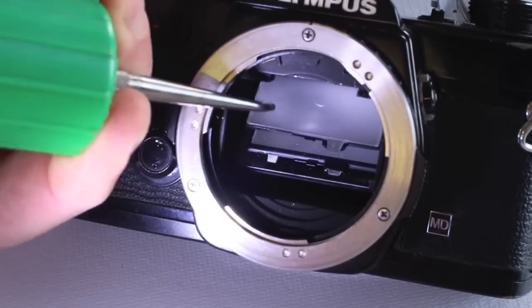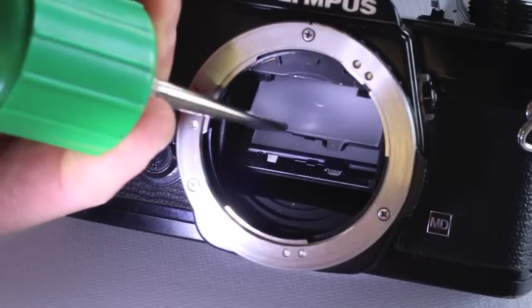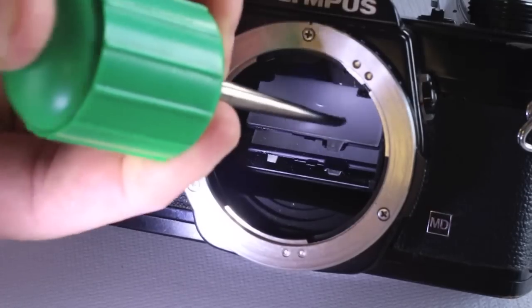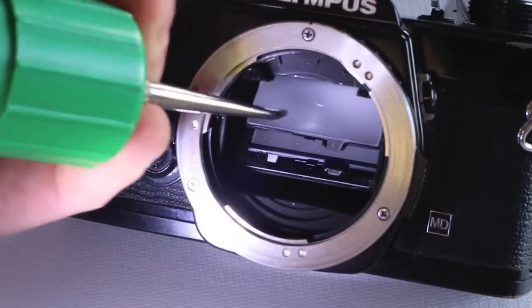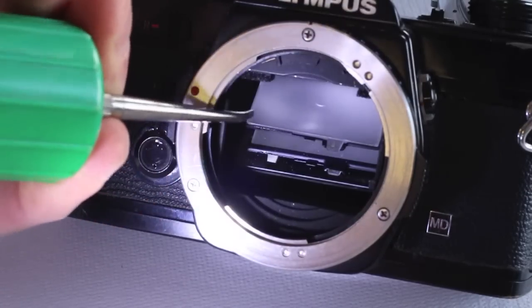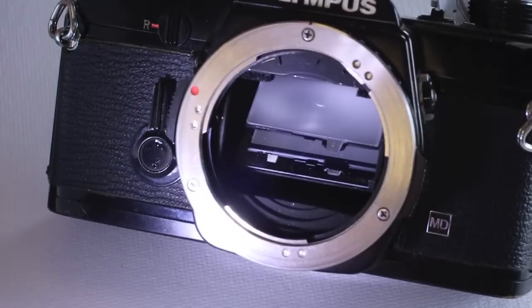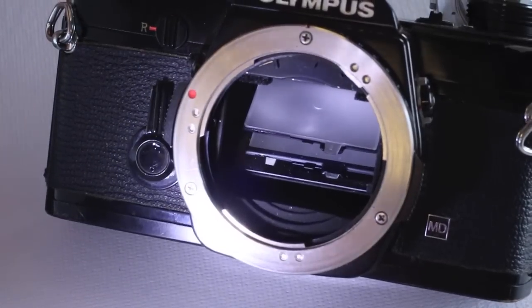Finally, take a hand air blower to remove any remaining dust left on the screen. Canned air can also be used, but be careful not to invert the can.